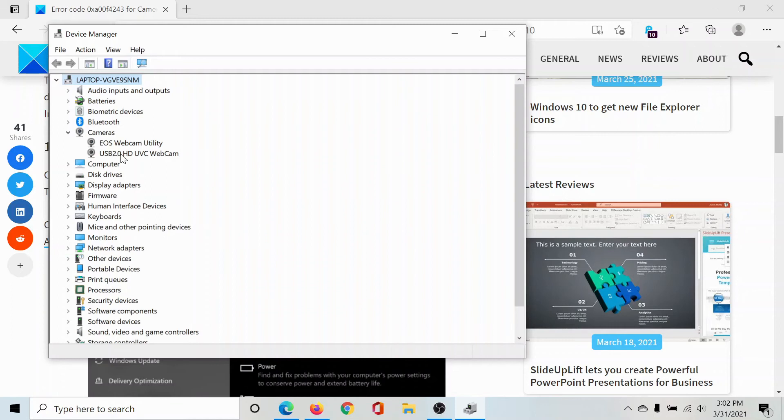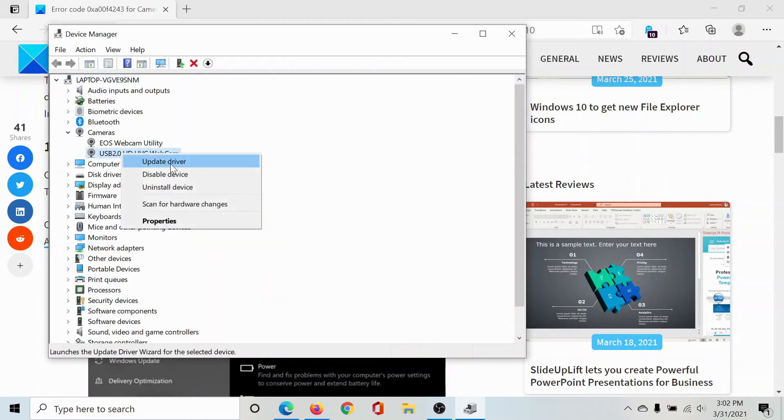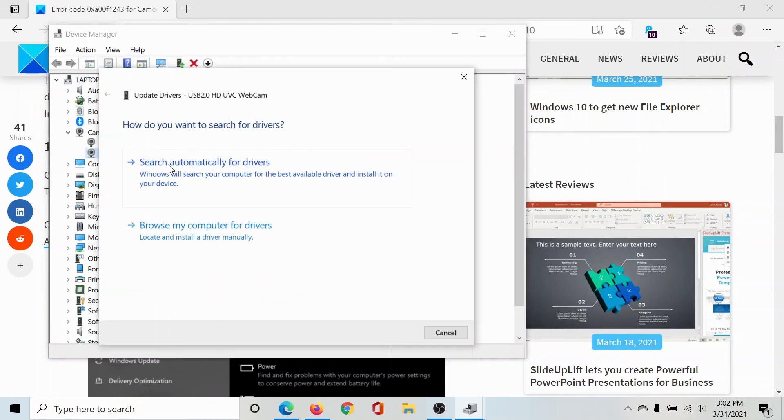Expand the list of camera drivers. Right-click on the webcam driver and select Update Driver. Click on Search Automatically for Drivers to update the webcam driver automatically.